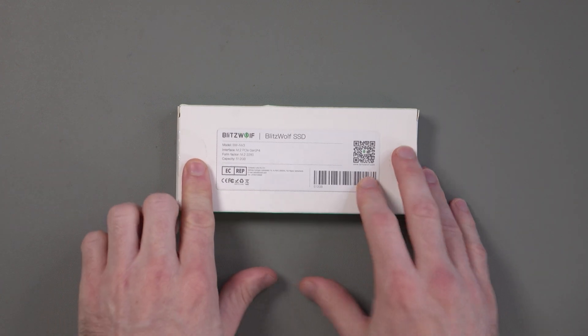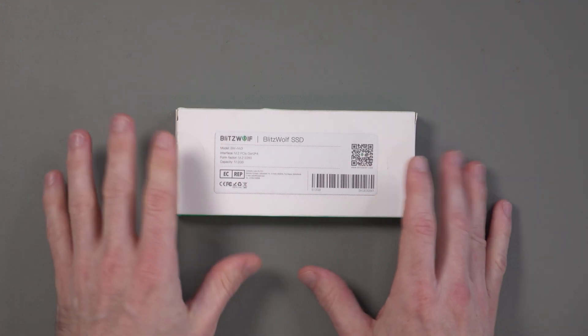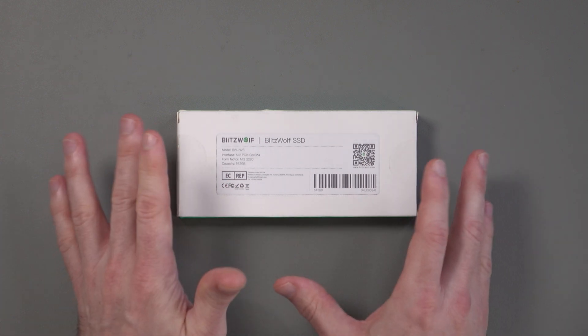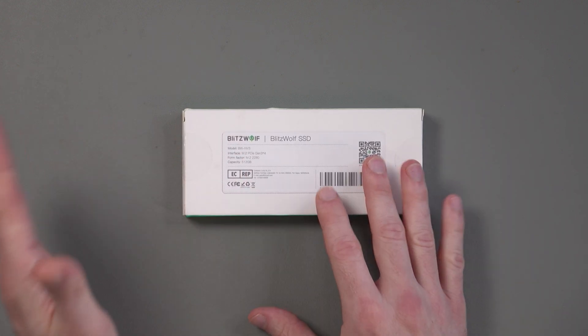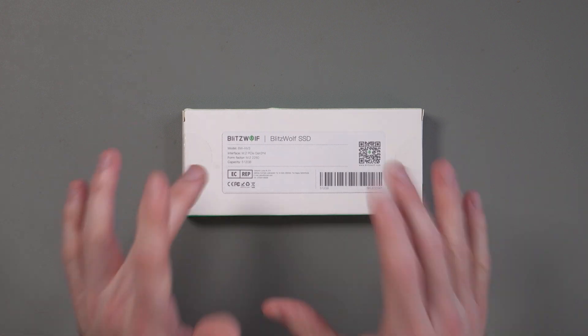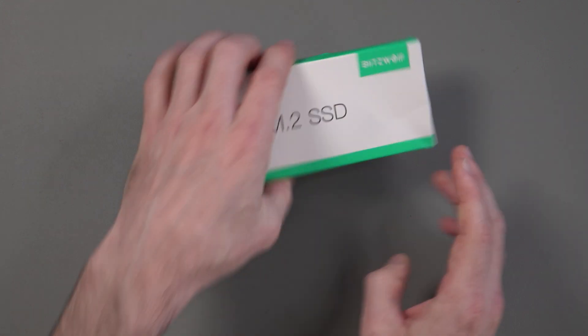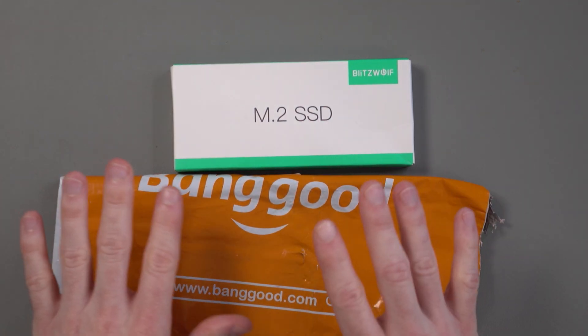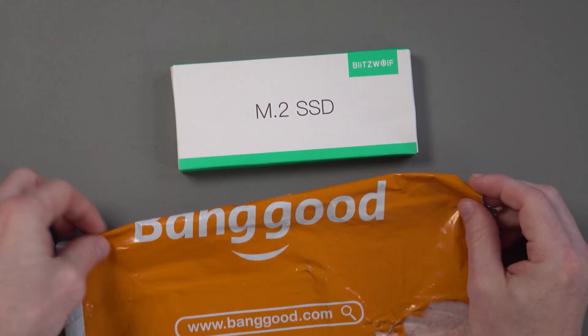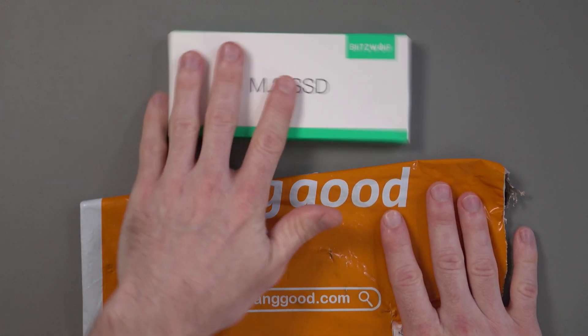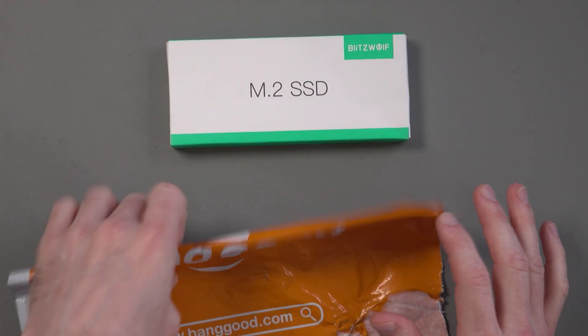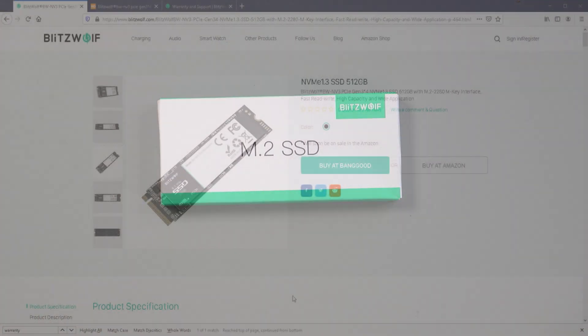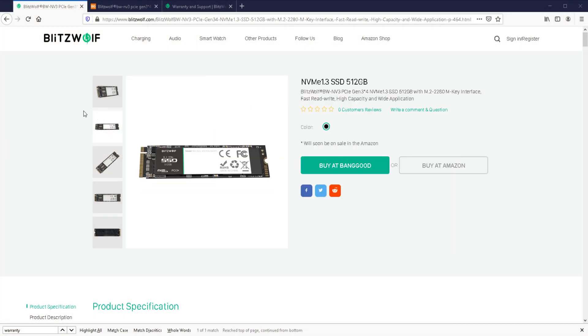Now I did search online and I looked for this model on various other Blitzwolf models and I can't see any other capacity available for this, like 256 or 1TB. It does appear to be that this is the only capacity that you can get for this drive. This was kindly sent to me by the people at Banggood for review.